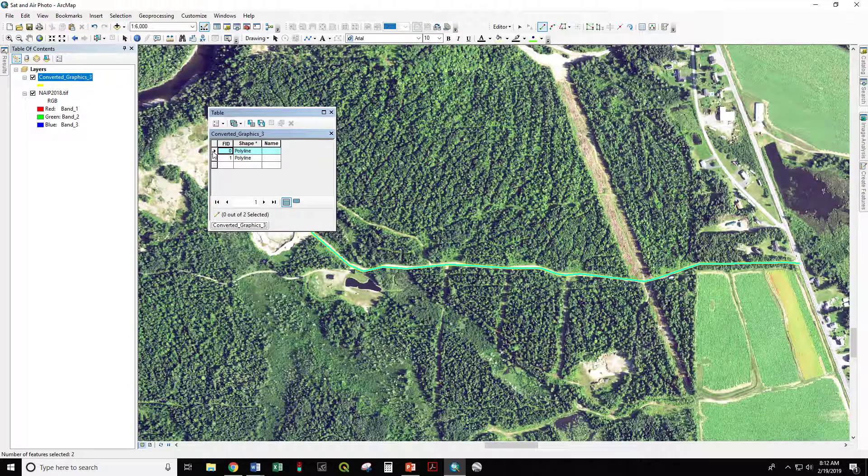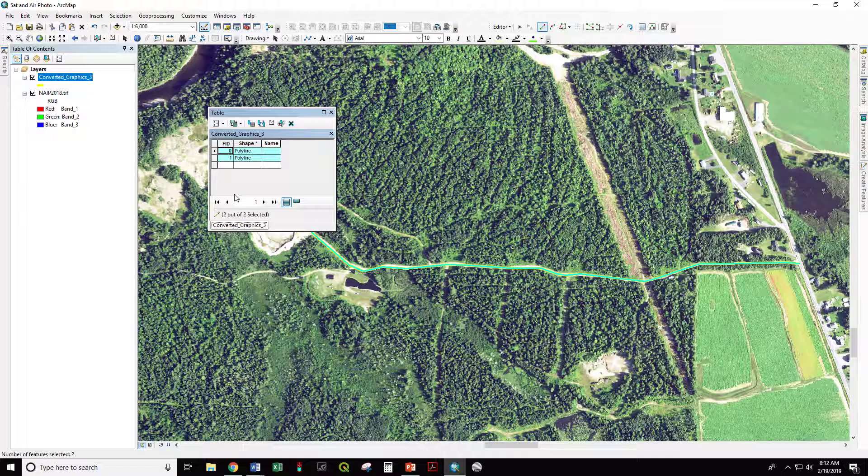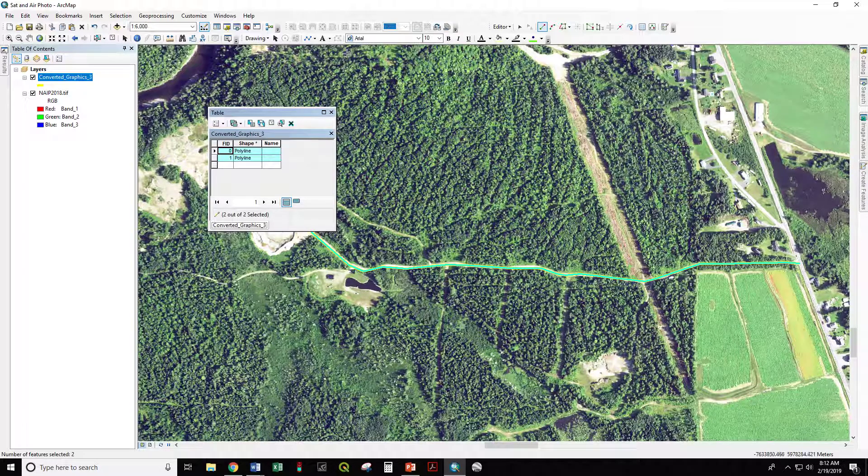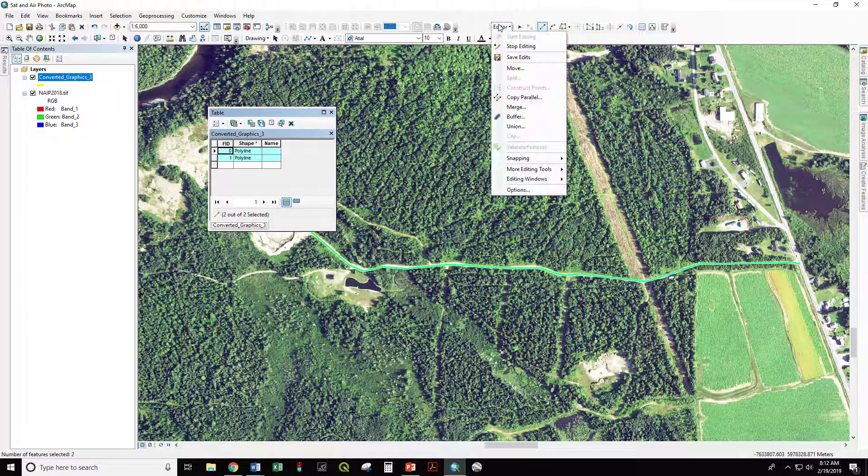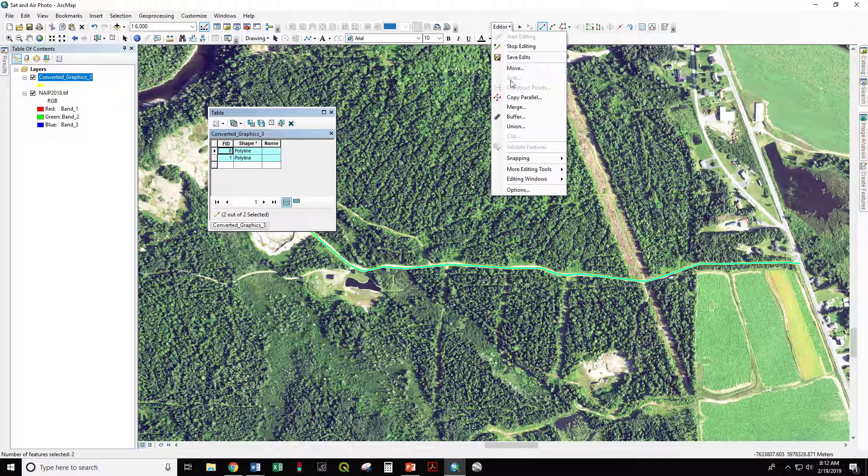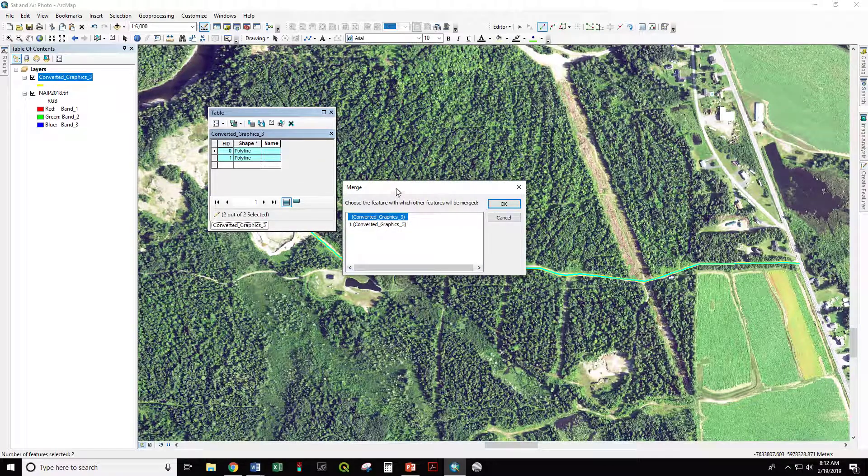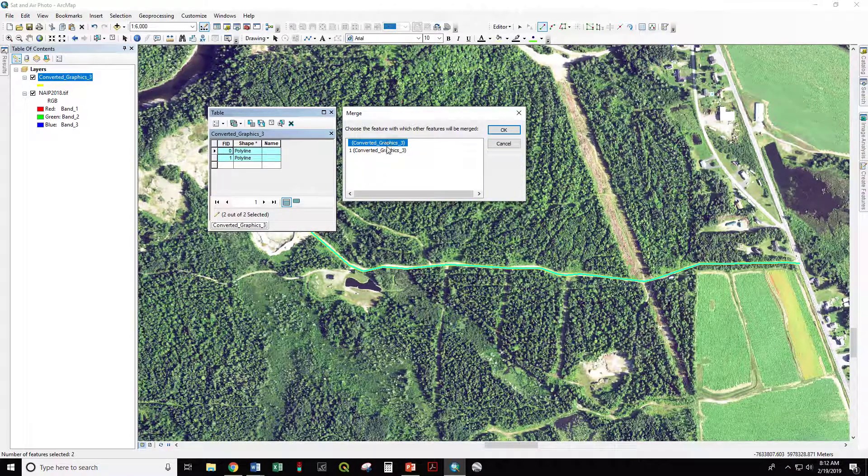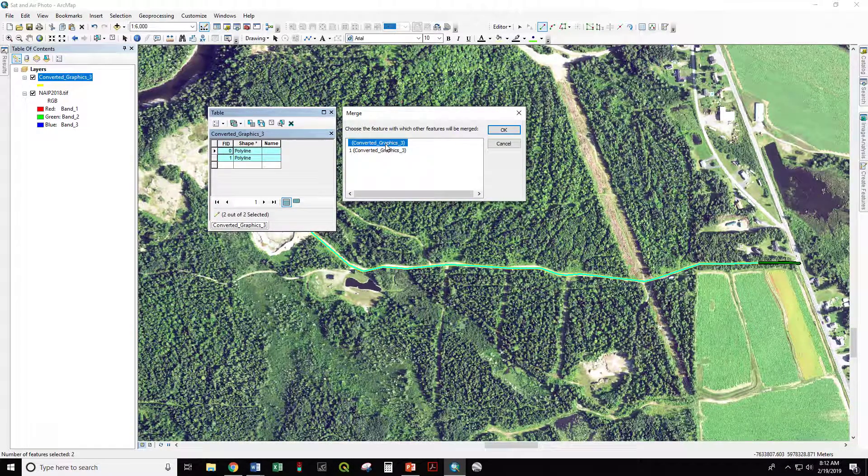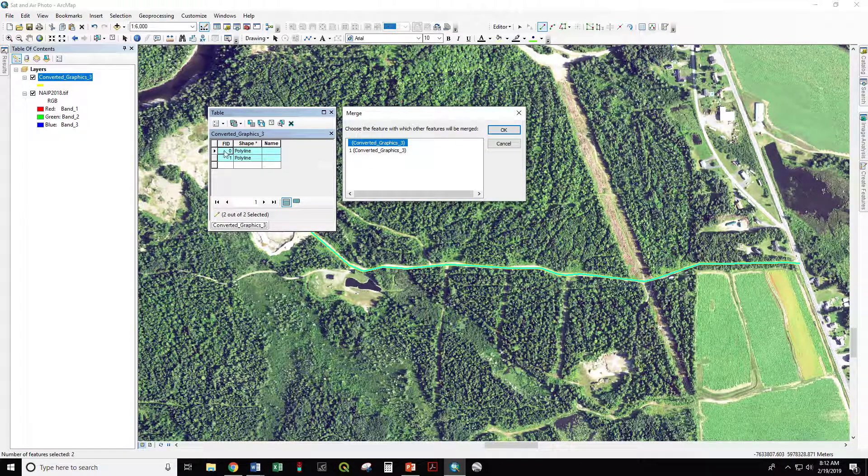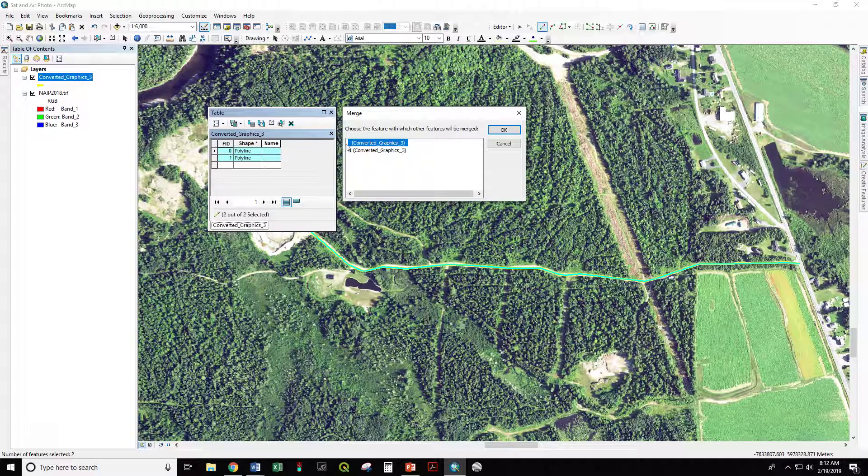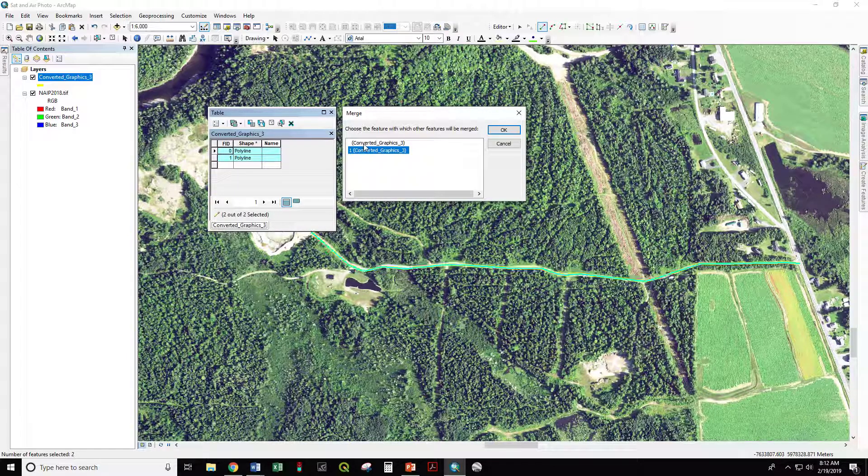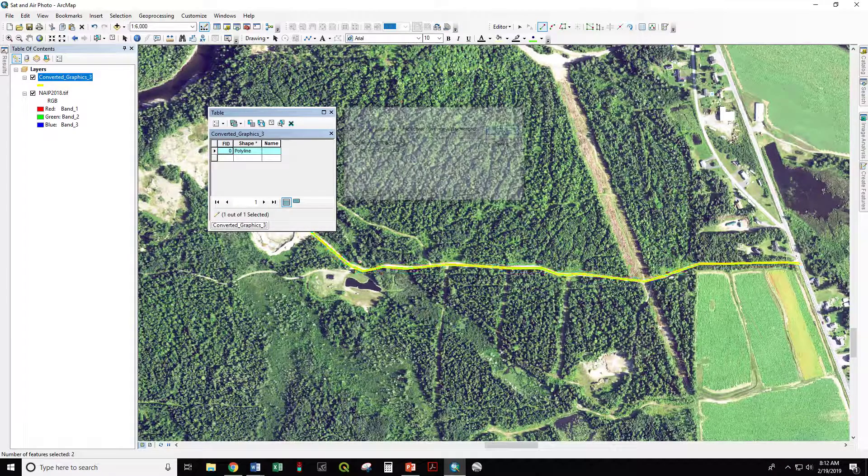If I select both of those, I can click, hold and drag to select both. I have the option under the editor dropdown to merge. And it's going to ask me which one of these I want to place into the other. In this case it doesn't matter. They have no attributes where I might overwrite one with the other. So I'm just going to hit OK.